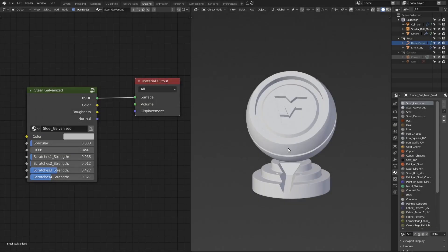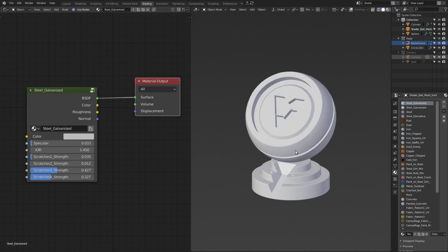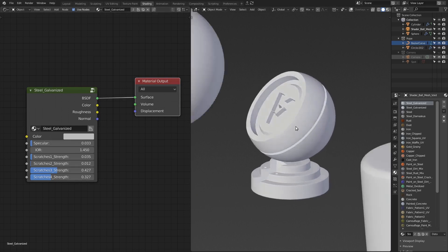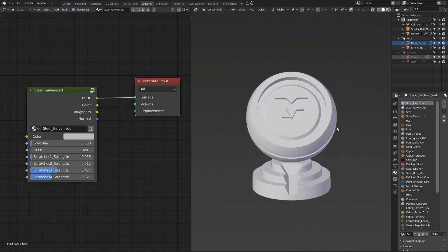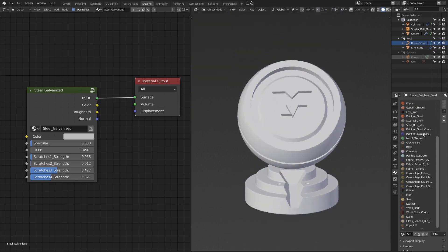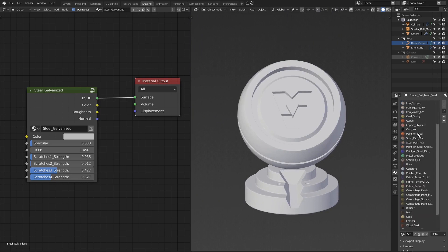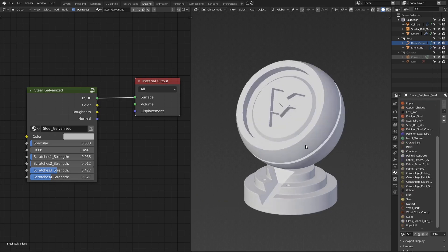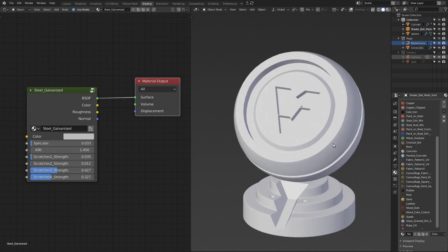Hello there. Recently I've been using Blender 2.8 for hard surface purposes and I've created a little procedural material pack for my personal use and decided to share it. The whole pack consists of 39 different purely procedural Blender materials. They've been created using default Blender nodes and I'm going to show you the materials right now.